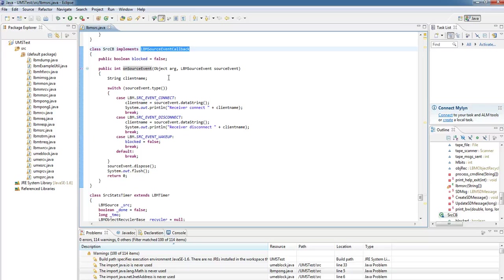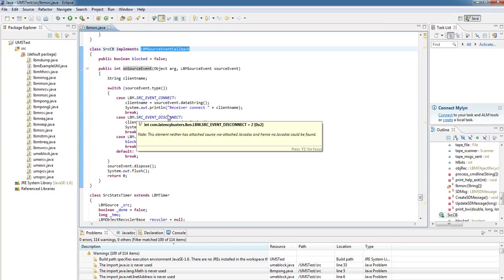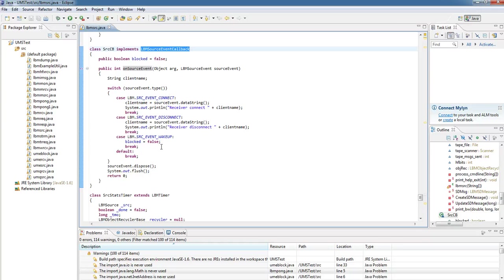In this case, we're handling three main events: a source event connect, a source event disconnect, and a source event wakeup. In this case, we're either just printing out messages or unblocking the source.